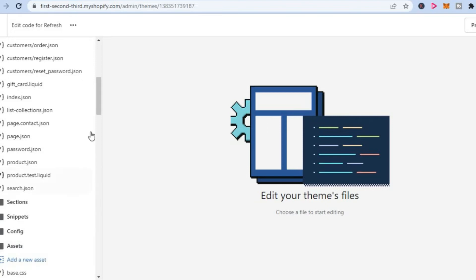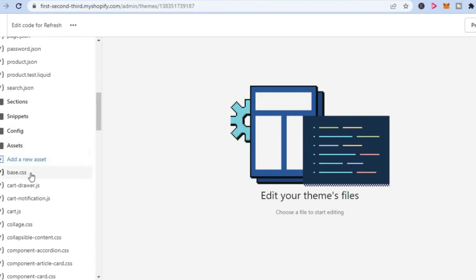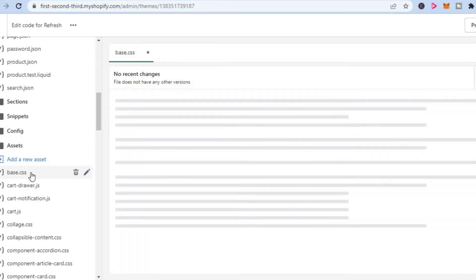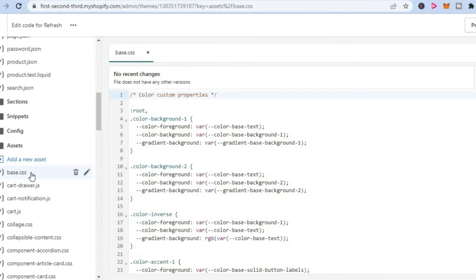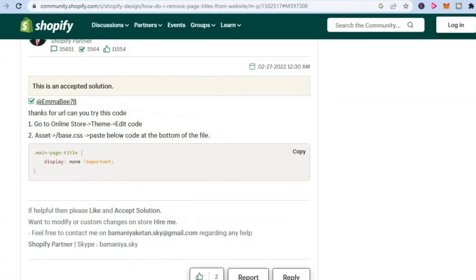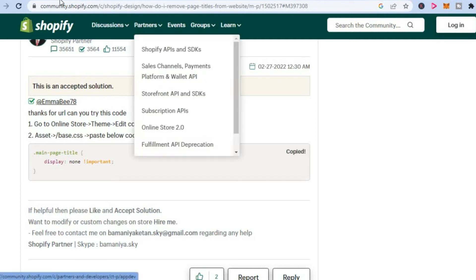Then after you have selected Assets, you are going to tap on base.css right here. After selecting that, I'm going to leave the code that you should paste in—or I'm going to leave a link to this page right here. From here, you are going to simply copy this code. After copying